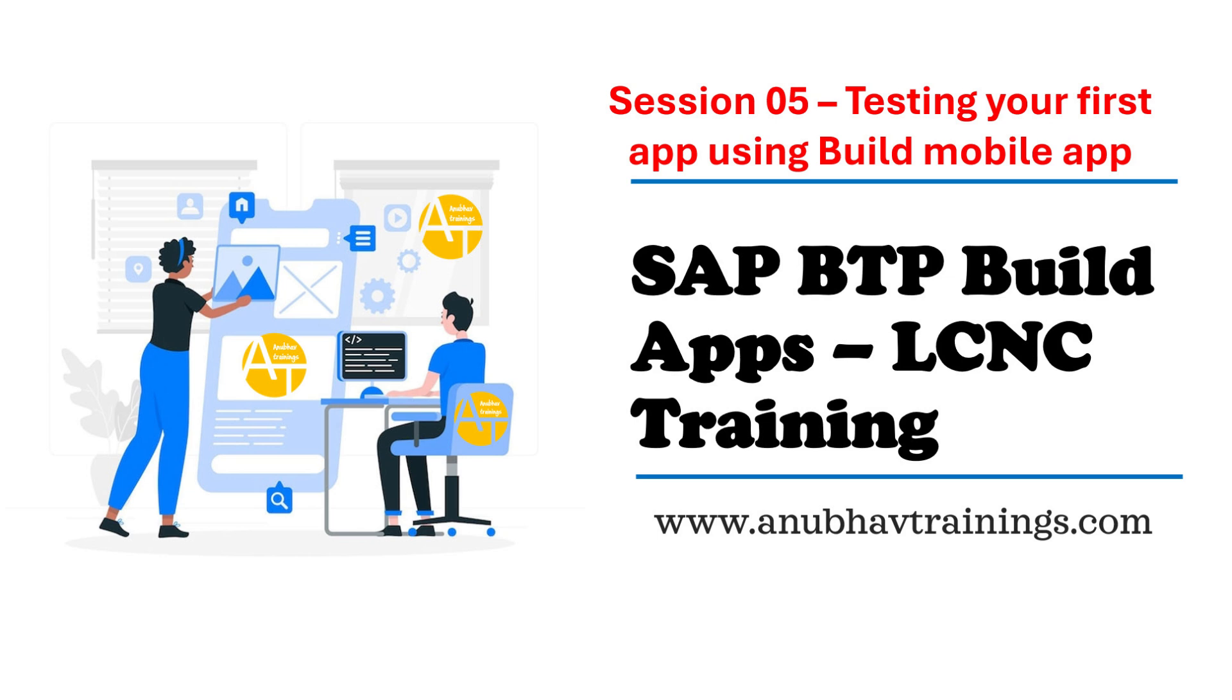In today's session, I will show you how you can go ahead and preview your first Build Apps application in your Android device, in your mobile phone. For that, we will be downloading and using a Build App preview application from Android Store and then running our preview application by scanning the unique barcode for our app.